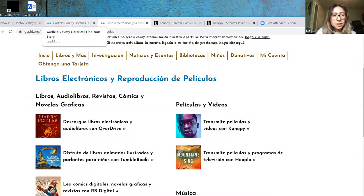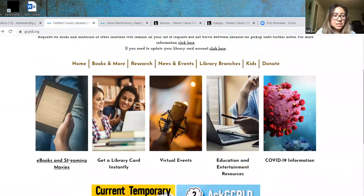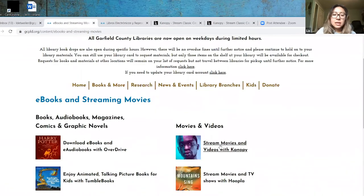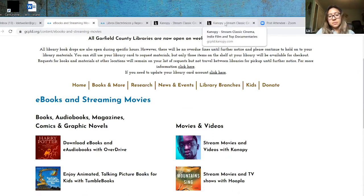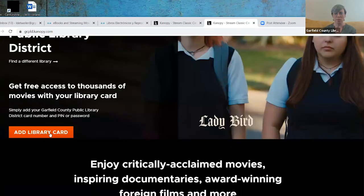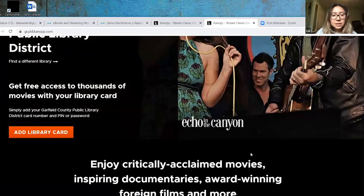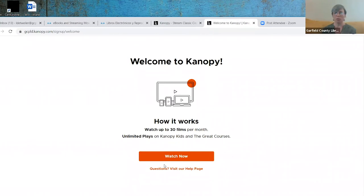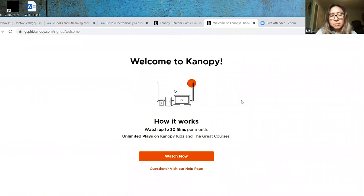You will get to a page where you can see how to use Canopy for streaming videos. The very first time you use it, you will simply click on Add Library Card. Y en la parte de la página en español, las fotos son iguales, nada más con las palabras diferentes. Entonces vamos a pasar a esta página en donde puedes ver las películas con Canopy, y tienen que hacer clic en Agregar Número de Tarjeta de Biblioteca.